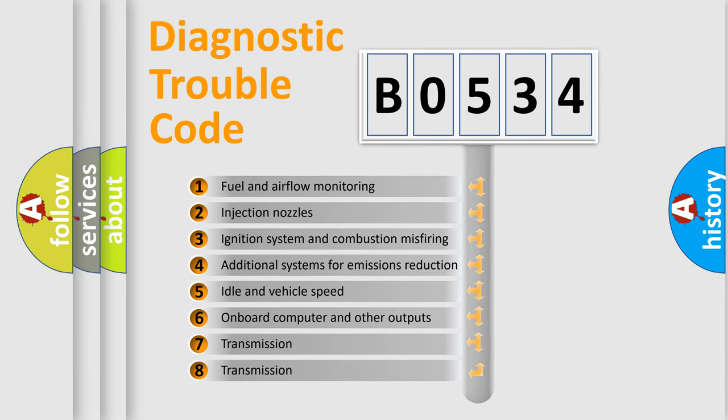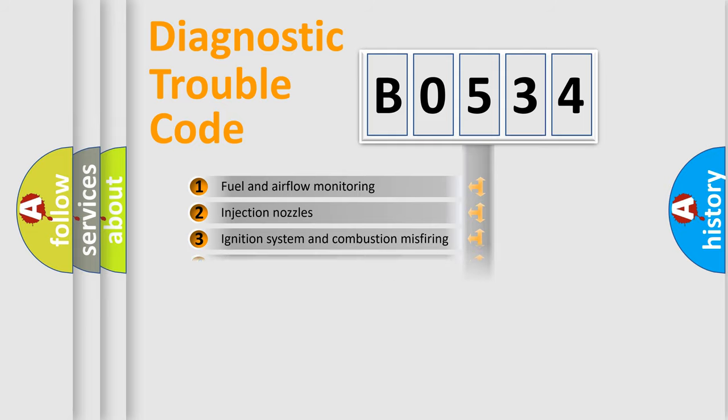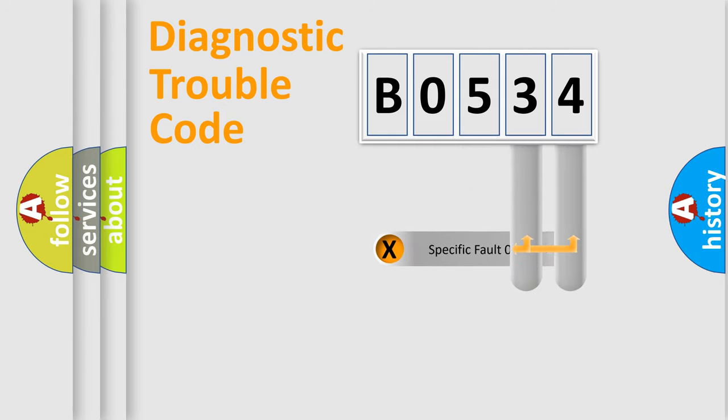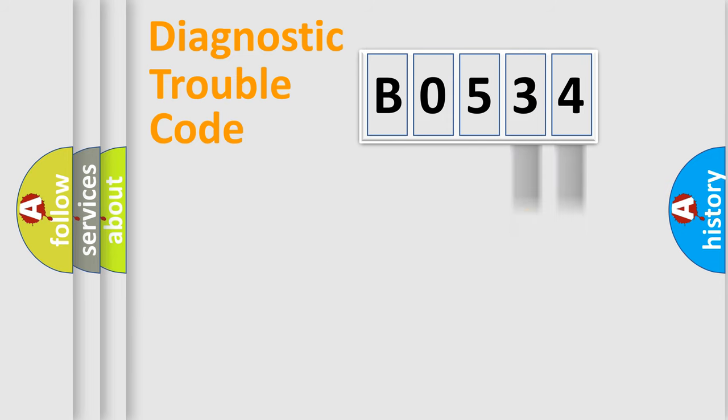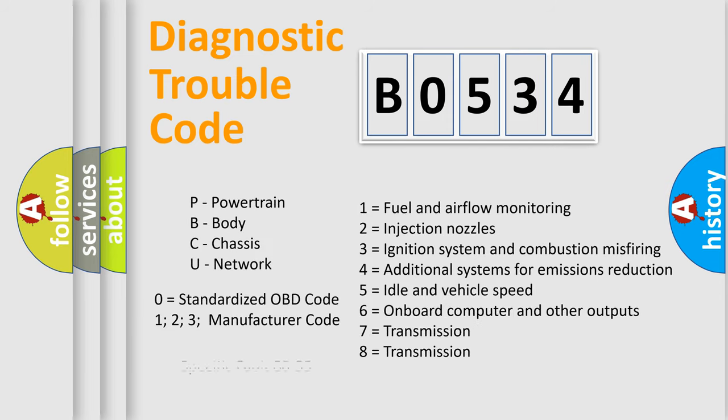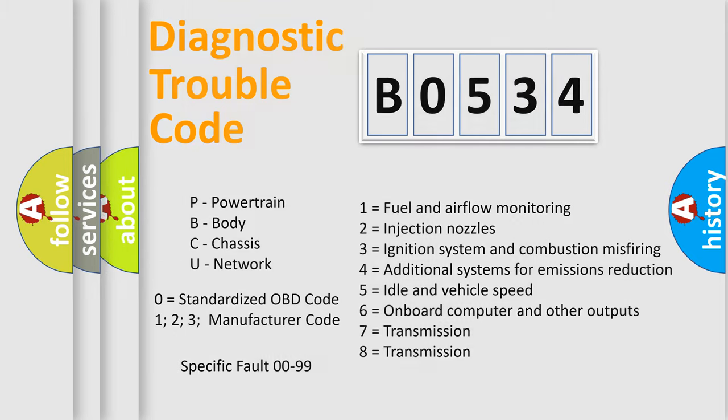The distribution shown is valid only for the standardized DTC code. Only the last two characters define the specific fault of the group. Let's not forget that such a division is valid only if the second character code is expressed by the number zero.